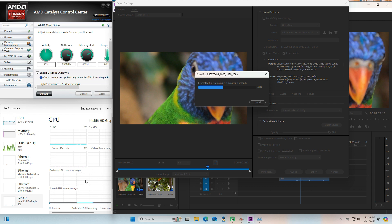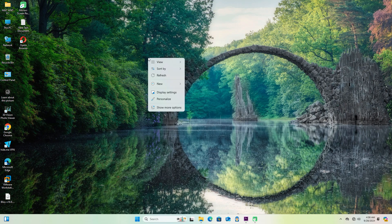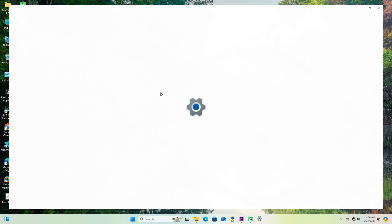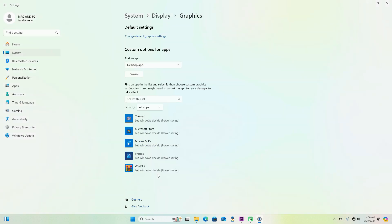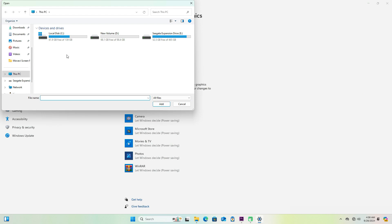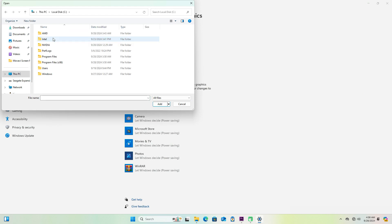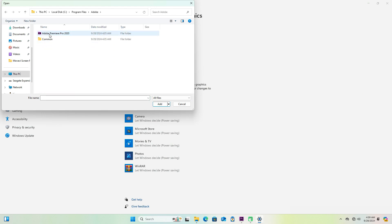So the first thing you want to do is to go to the desktop and right-click the mouse. It will show the display setting here, click on it, and just click the graphics. Now from this list here, Custom Options Apps, and Add Apps, then browse, click here. This PC local disk, open, and the program files, click on Adobe here.